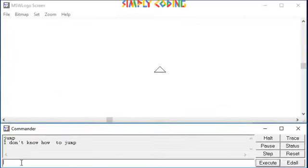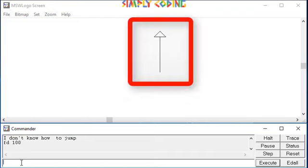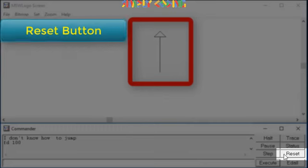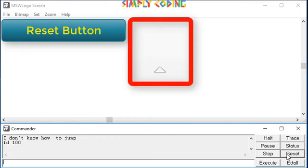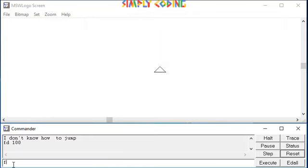If by mistake you move in the wrong direction and wish to start again, you can use the reset button on the command window. It erases everything on the screen and brings the turtle back to the home position.